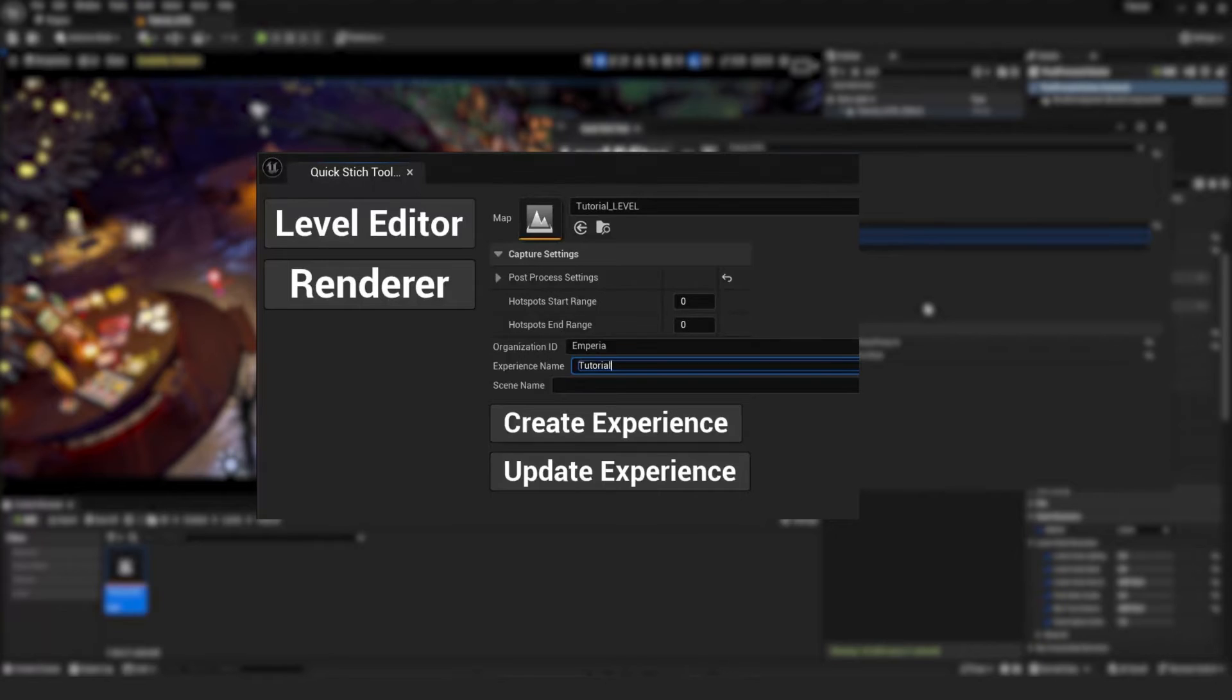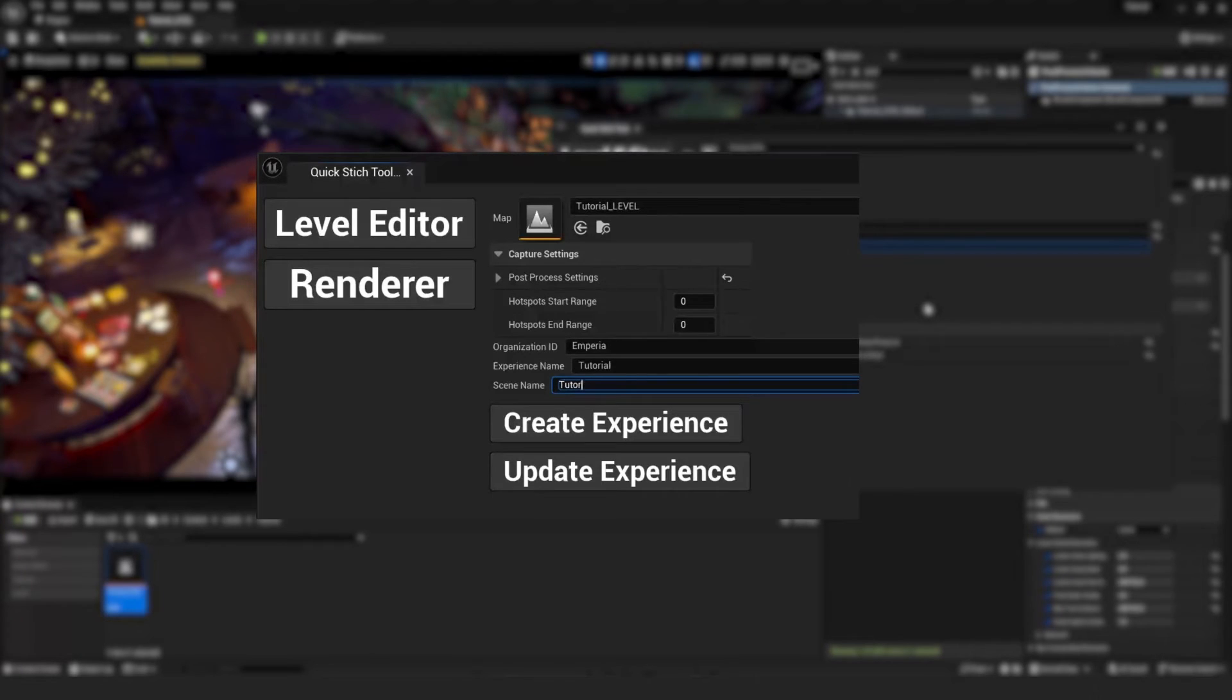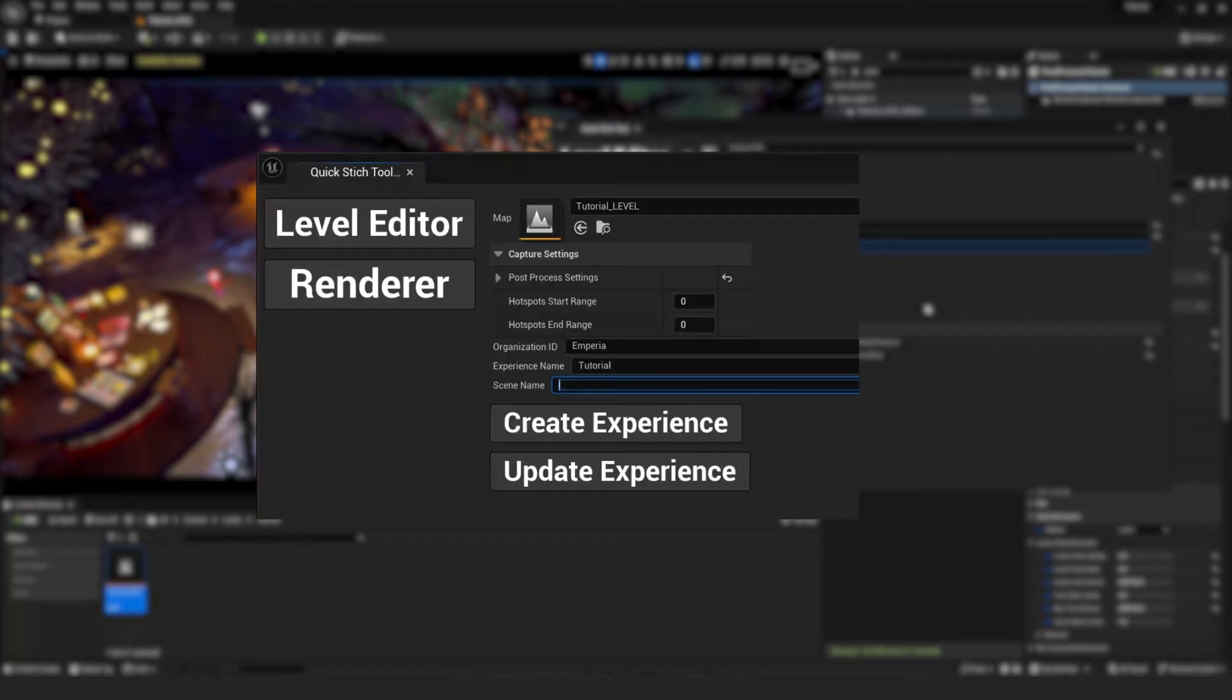So we'll put our organization ID, experience name, and scene name in there. And you have to imagine this as a web link. So Imperial would be first, we'd have a slash, then we'd have tutorial slash and hotspots.